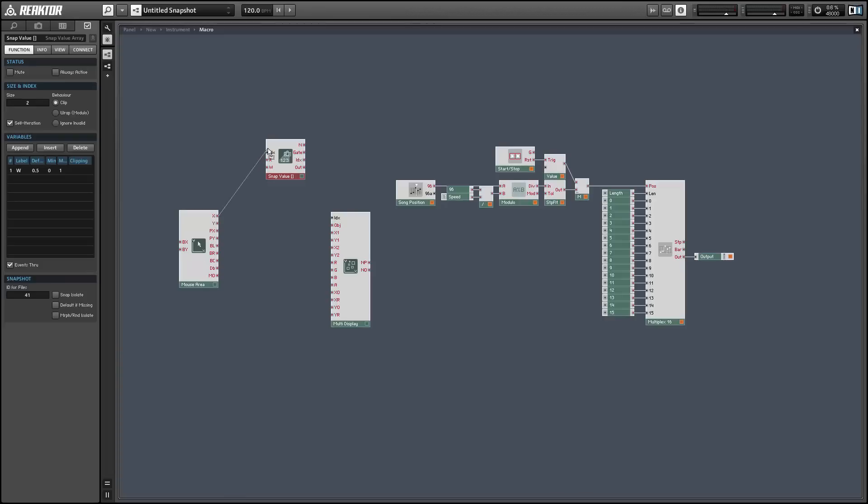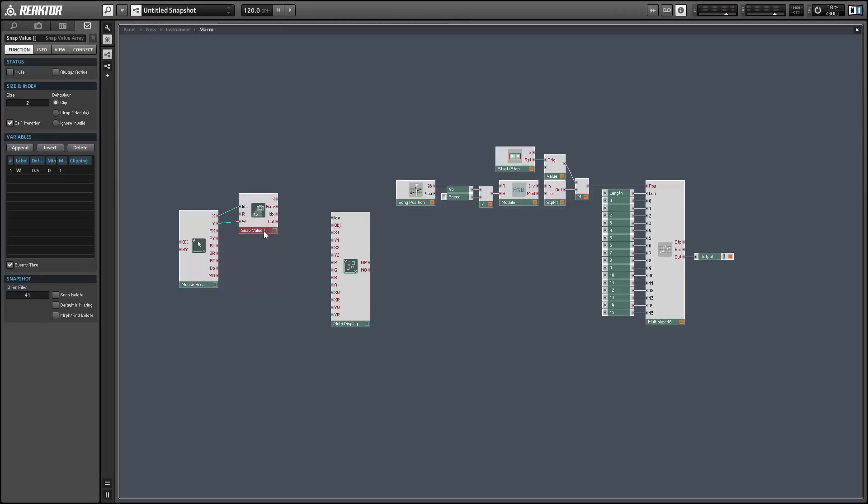It's going to take its x value as its index and the y value for the write. So now we'll be able to store and recall all the mouse area data with snapshot.